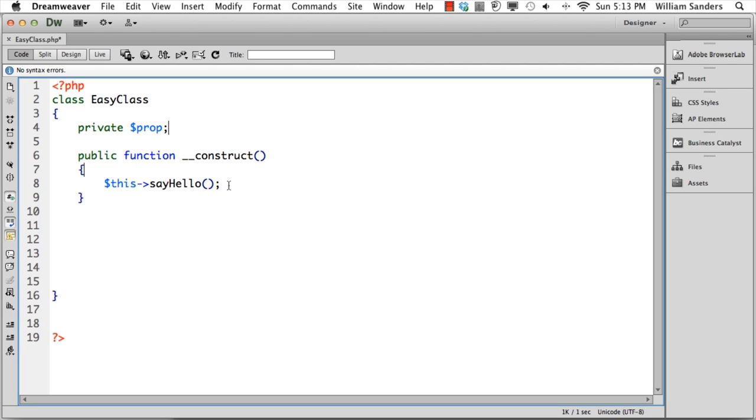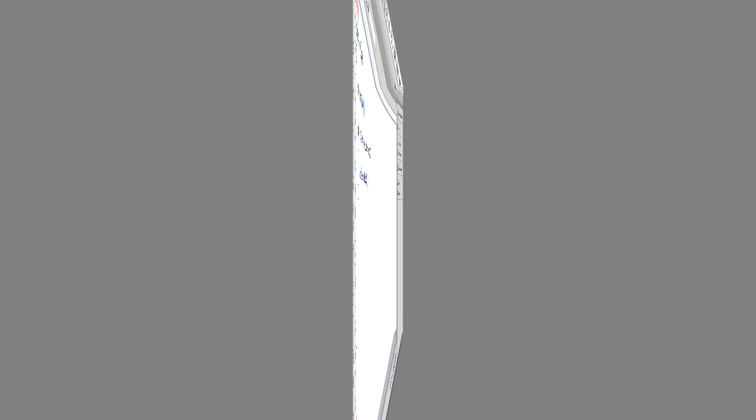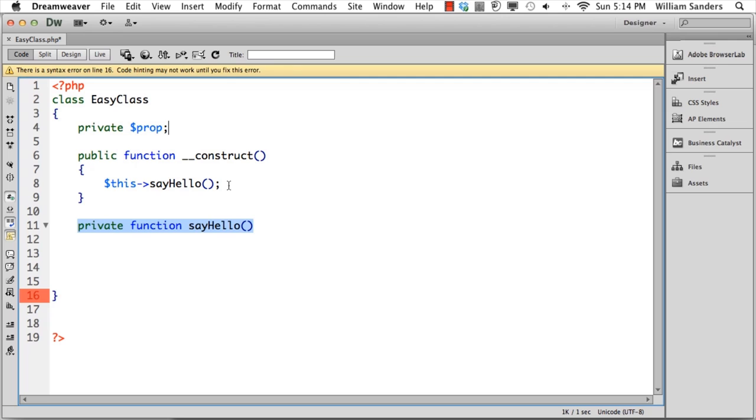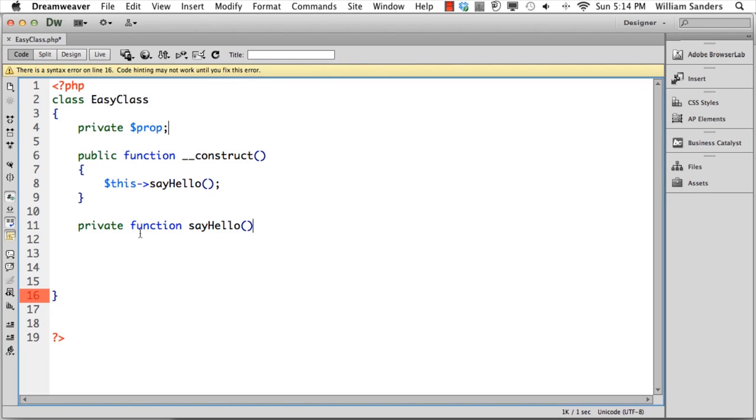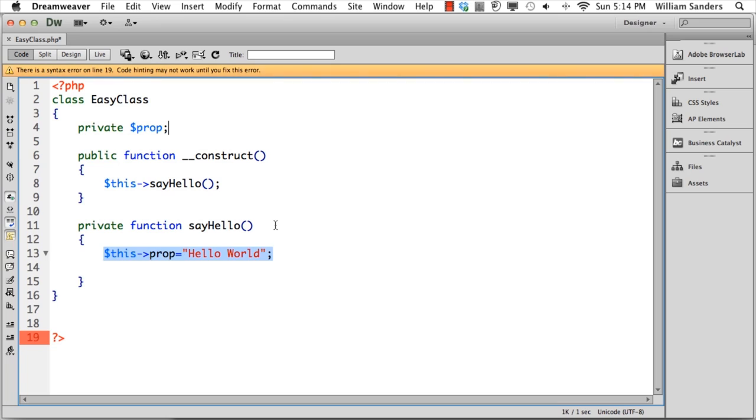The constructor function is going to fire off this function which we call within a class a method. Let's see how we make a method. We're going to have a private function, and this is going to be a method. Like the private property, this can only be called from within the class itself. This particular function is sayHello.